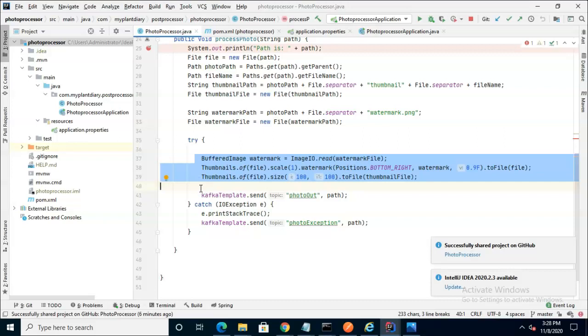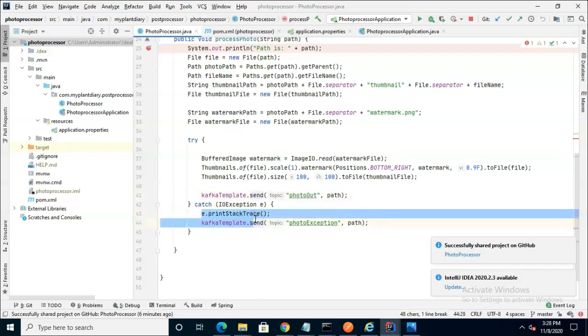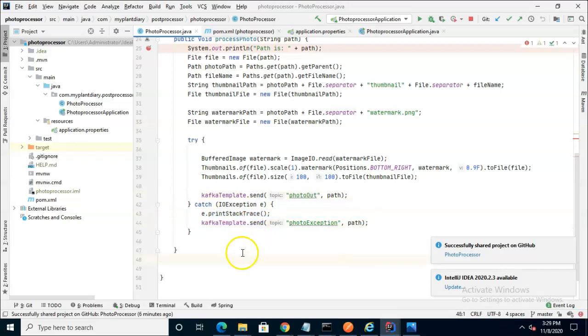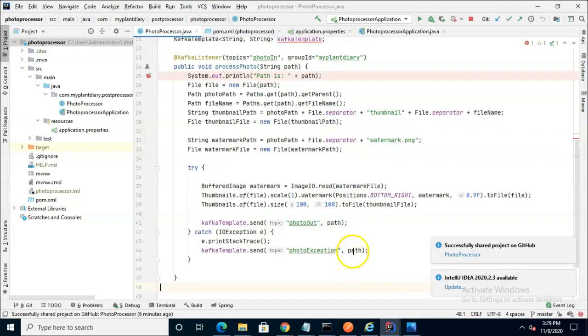If there is an error before line 41, line 41 will not execute, and instead, execution will come down to the Catch block. So we know simply by looking at this that success means the path was added to PhotoOut. Something wrong means the path was added to PhotoException.